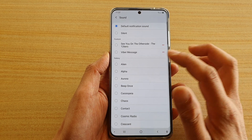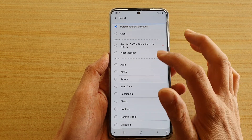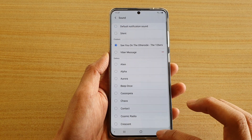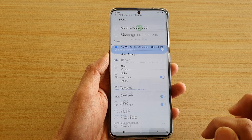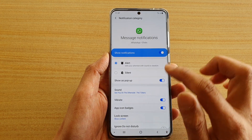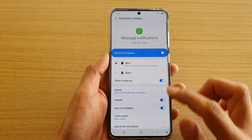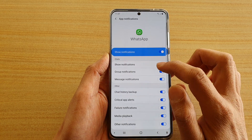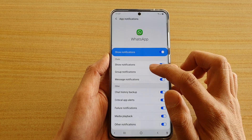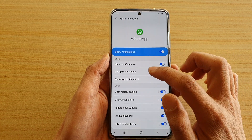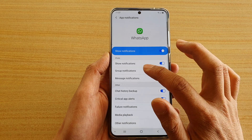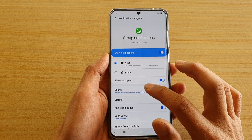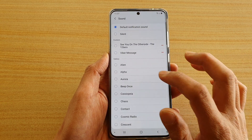You choose a different sound from the list here — so for example this one. That is the sound from my WhatsApp app. And again, you can choose a different sound for a different category, so you've got group notifications here, and you can change that one as well.